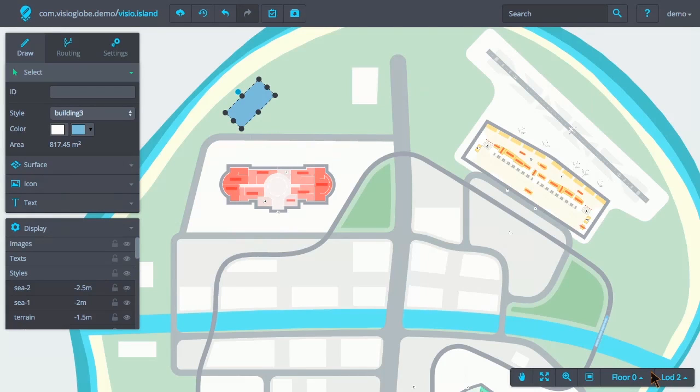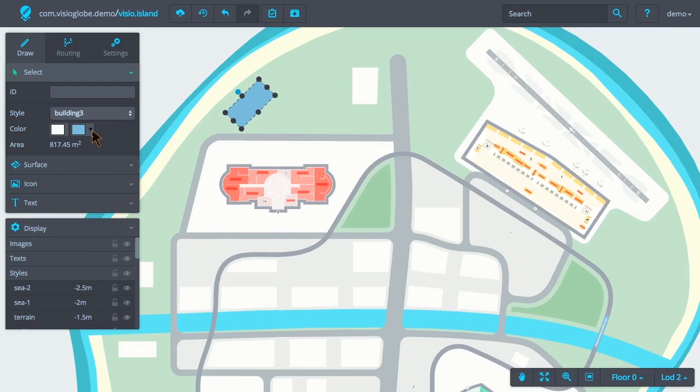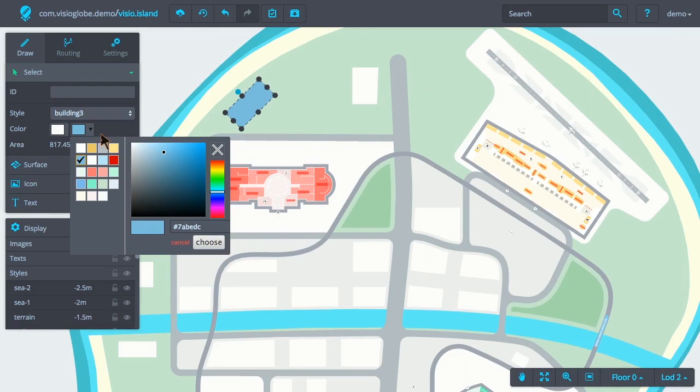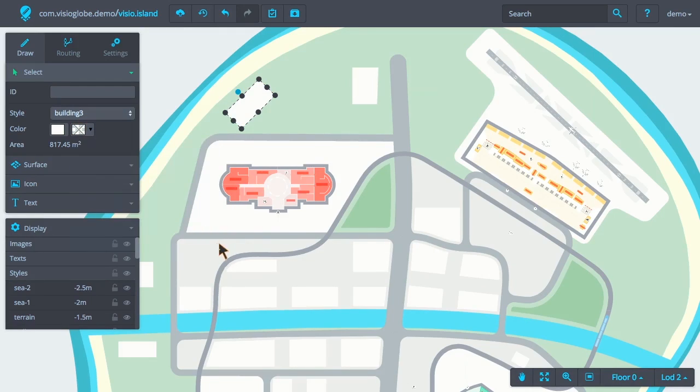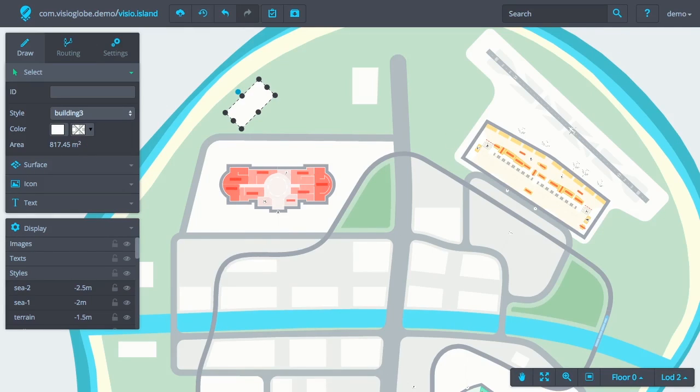And finally, if we decide that we want to return to using the default color, then we simply remove the second color by clicking on the cross in the color selection. That's all for surfaces.